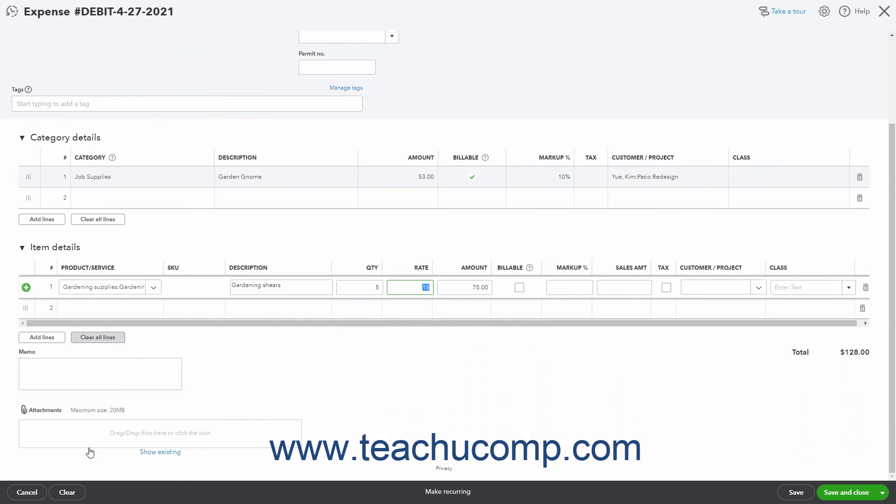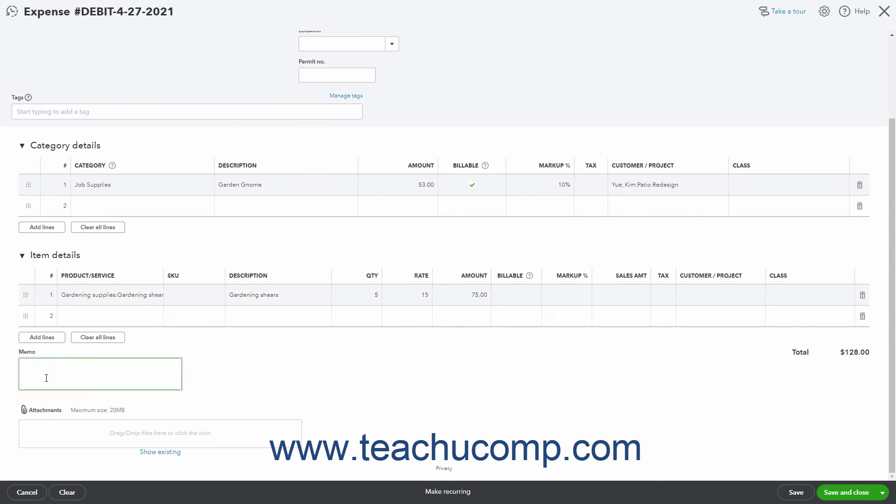To add a note about the expense, type it into the memo field. To attach files to the expense, use the Attachments field. The buttons in the toolbar at the bottom of the page let you manage the expense.